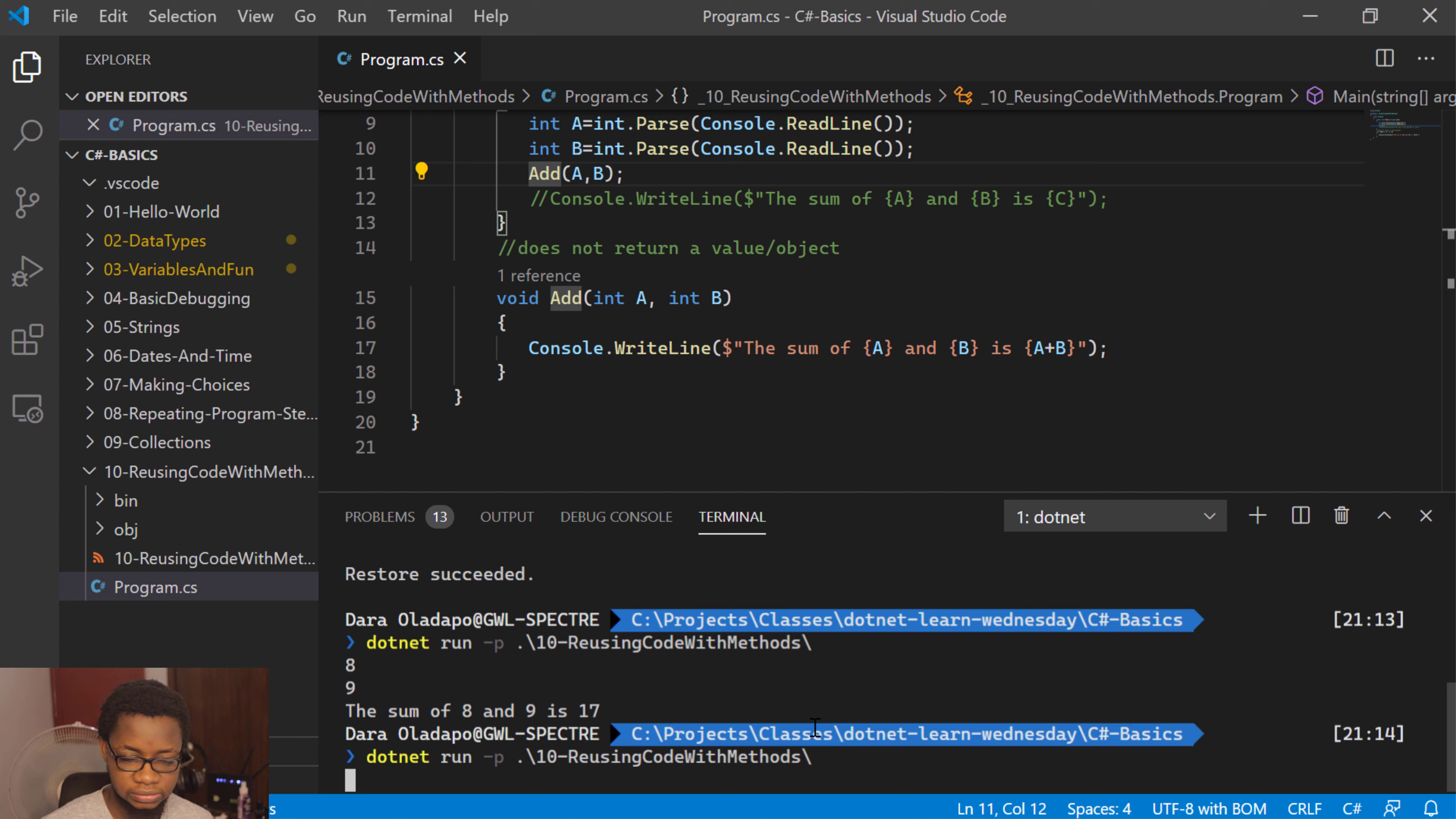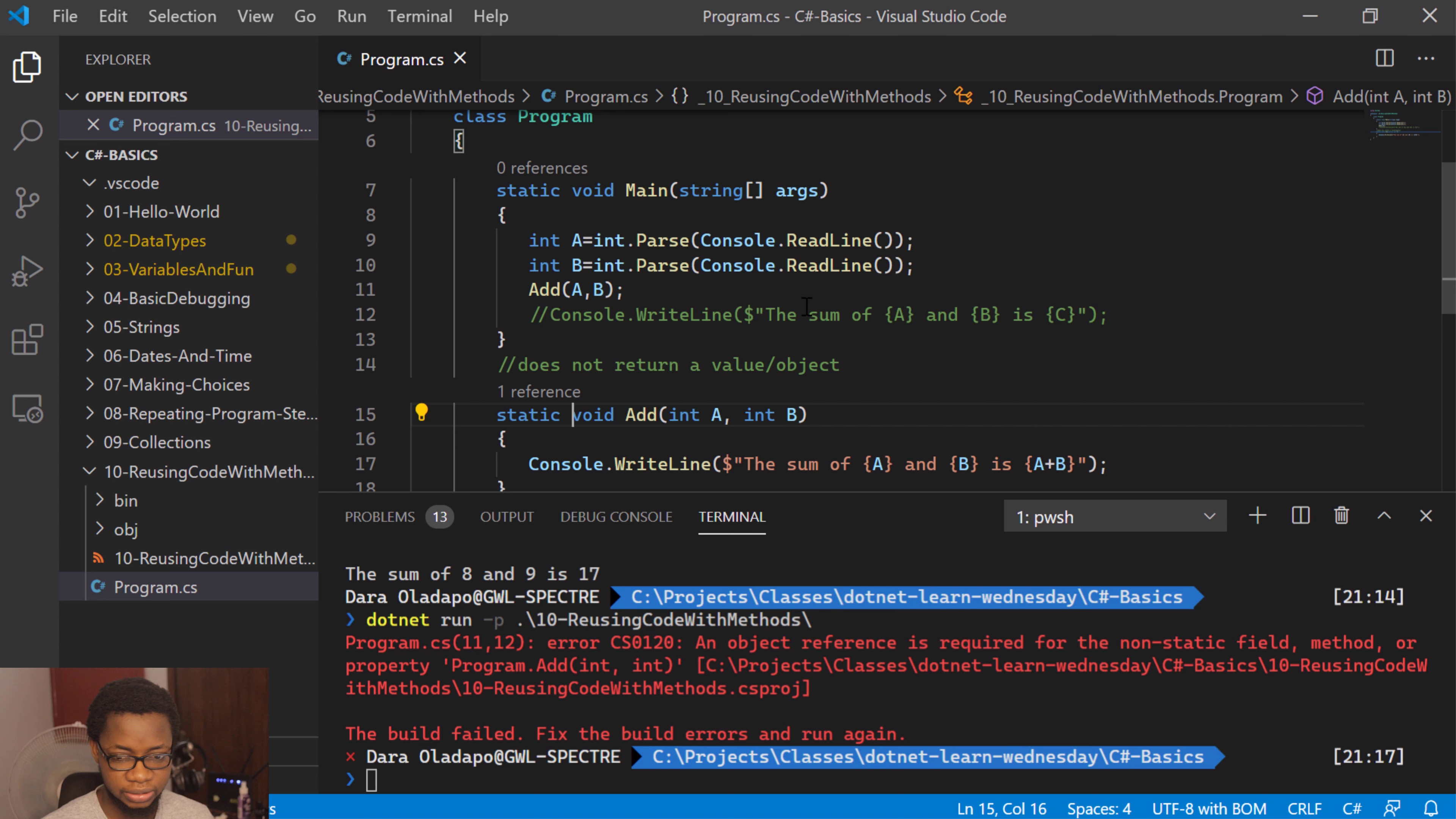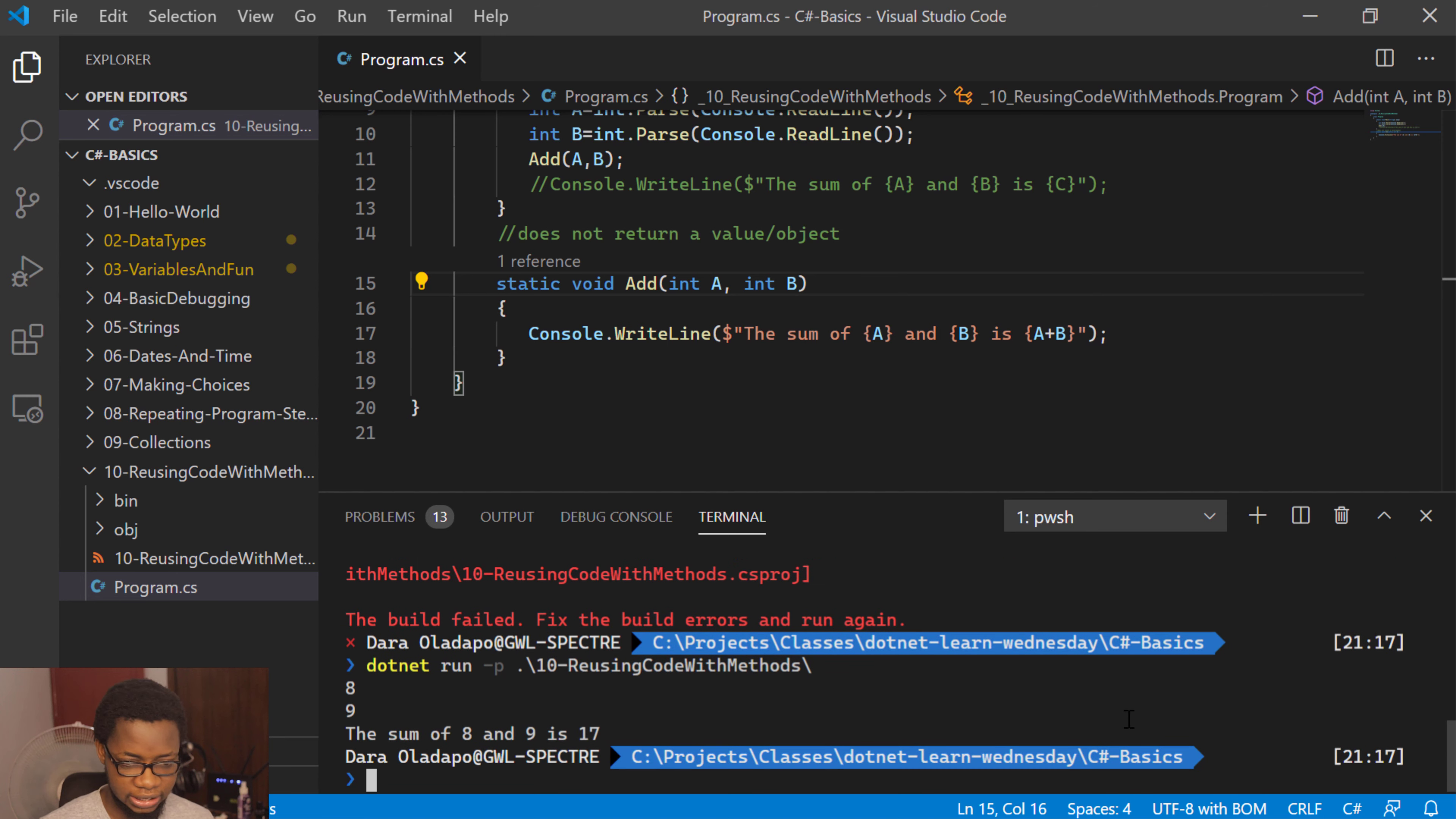I can go ahead and do a console dotnet run over this. Oh, I have a little bit of problem here because I'm in a console application. I need to add the static keyword. I'll explain the static keyword again with access modifiers. So let me add that and run this again.